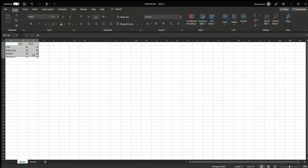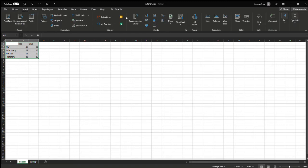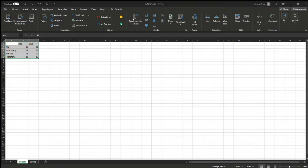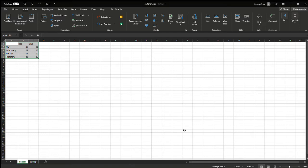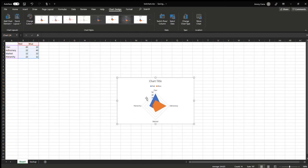Select the data, insert recommended charts, go to all charts radar, and click the filled radar on the far right, then click okay.